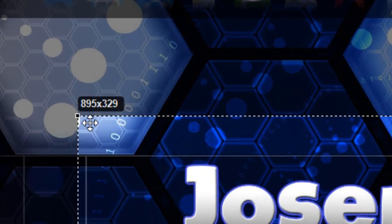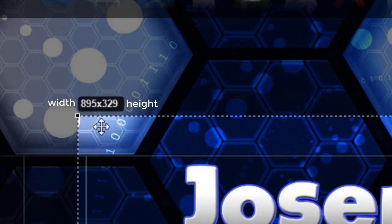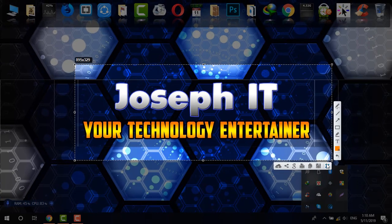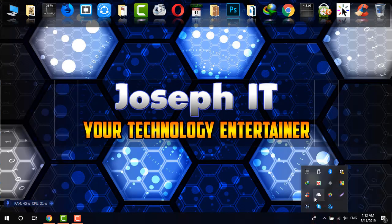Another use of this tool is pixel measurement. On the top, as you can see, 895 is the width and 329 is the height. It has no explicit width/height label but once you use it you will get used to it.